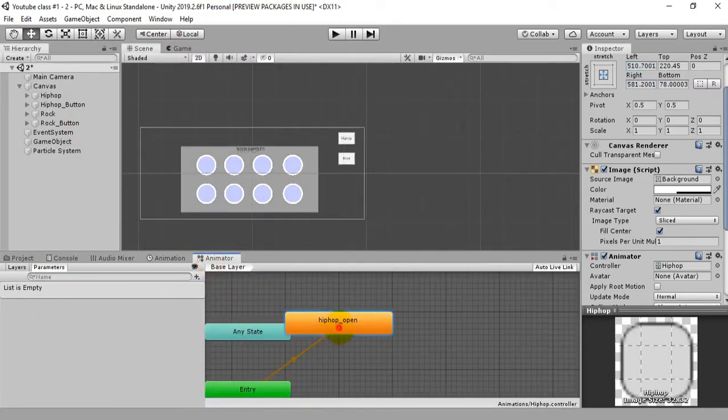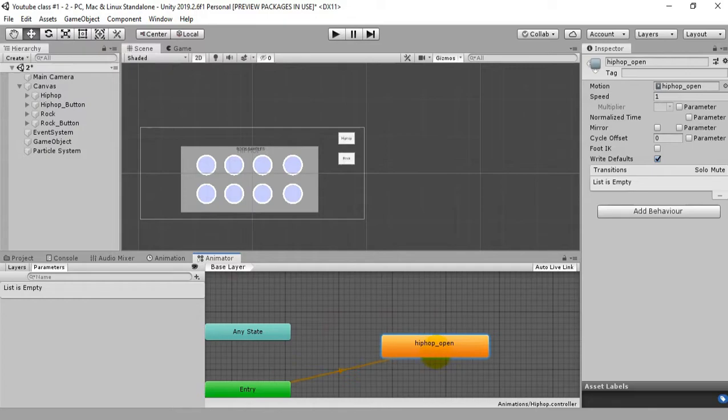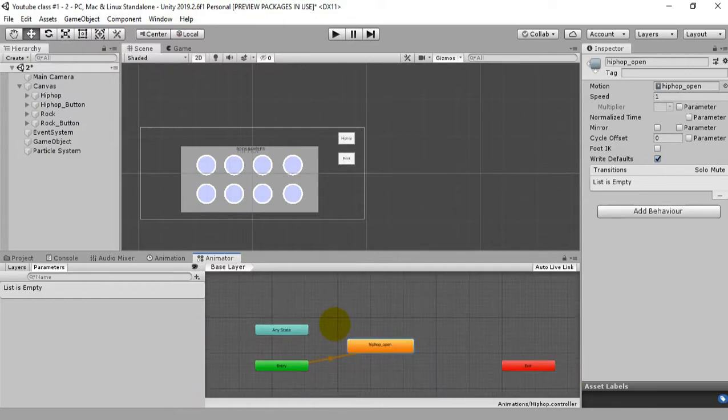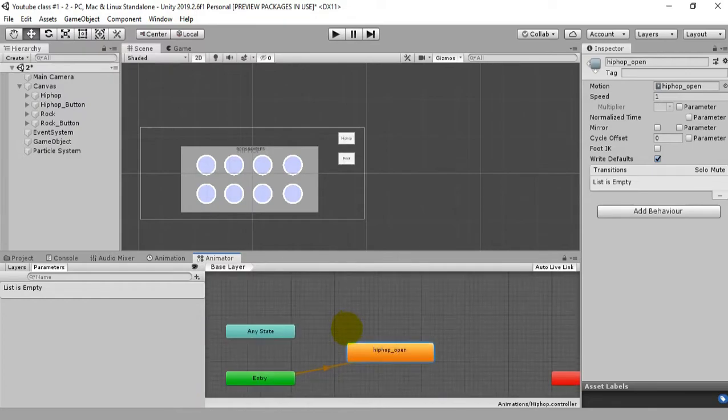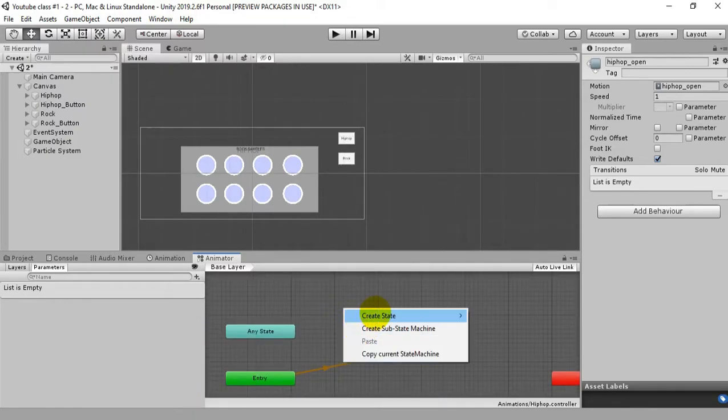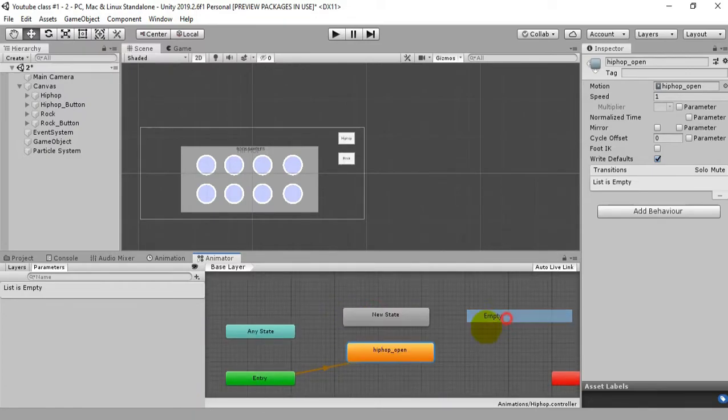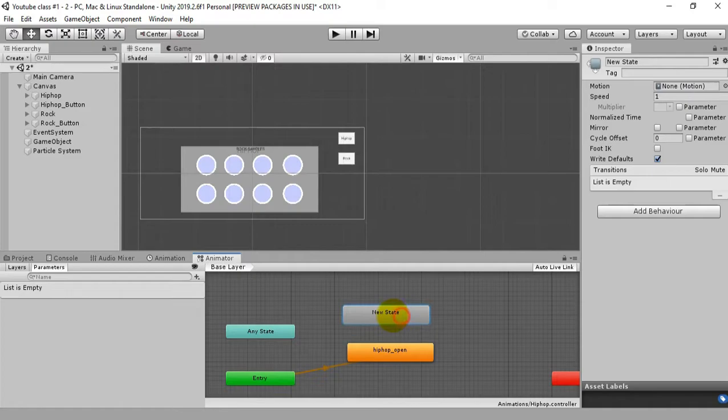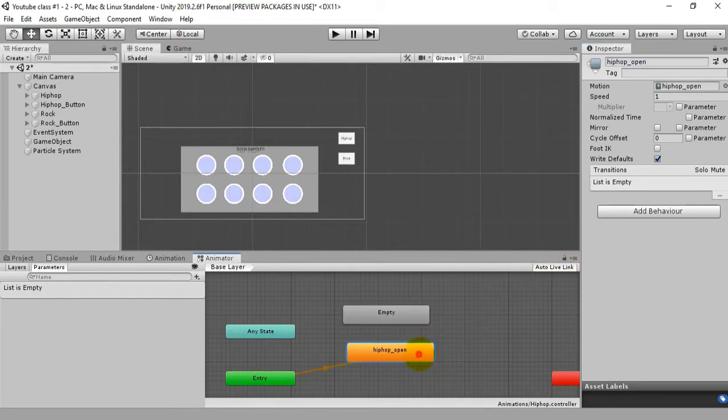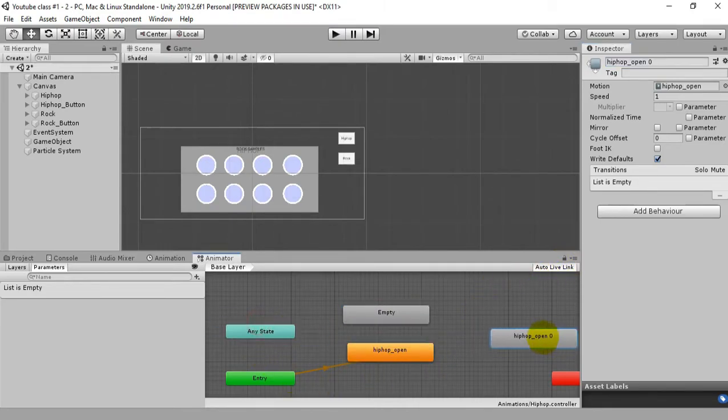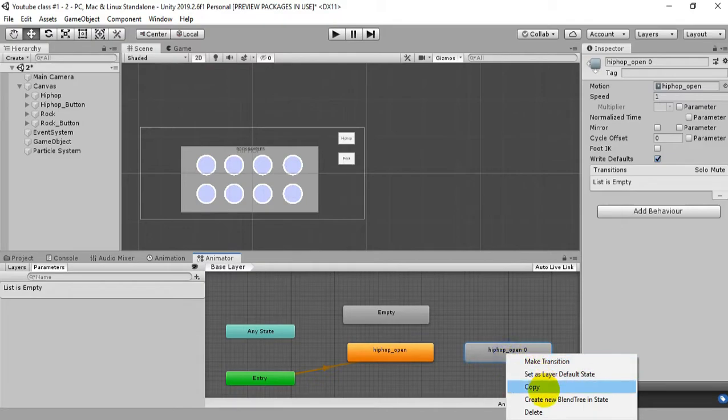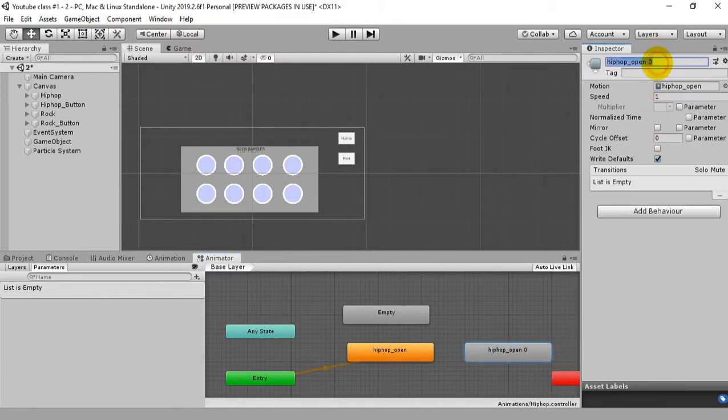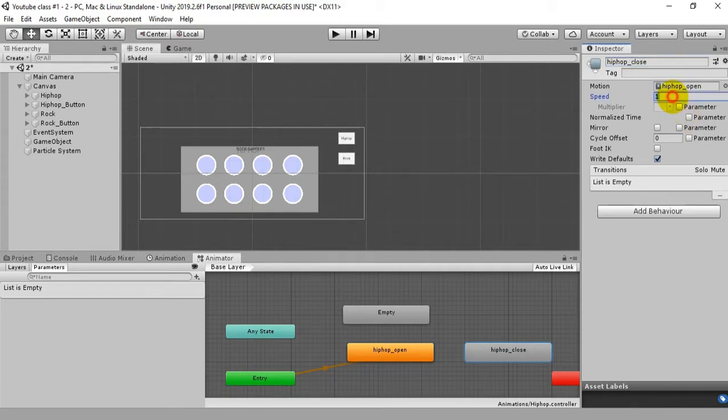After this what we're gonna do is go to the animator and create new empty state and rename this into empty because it will be empty, there won't be any animation playing. After this we're gonna copy this hip hop open button animation state and rename it to hip hop close, and we're gonna keep this speed minus one.